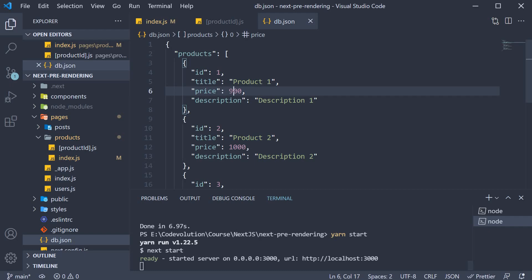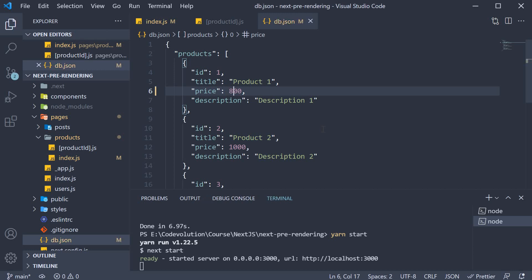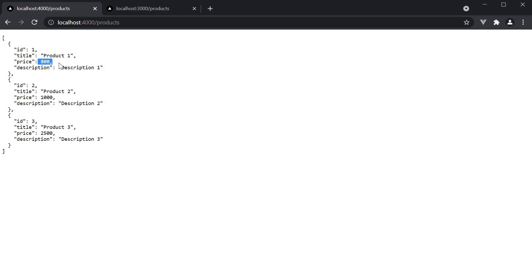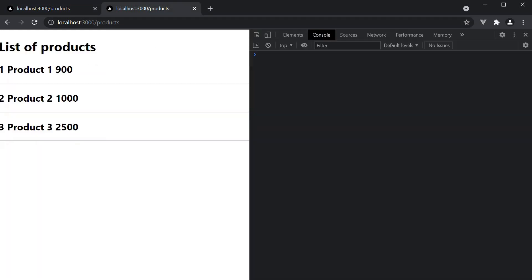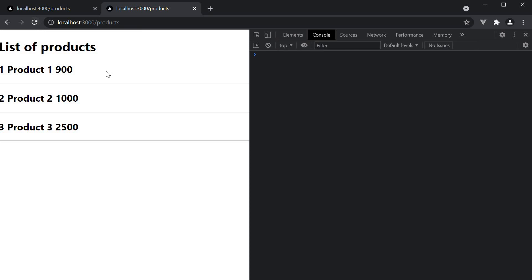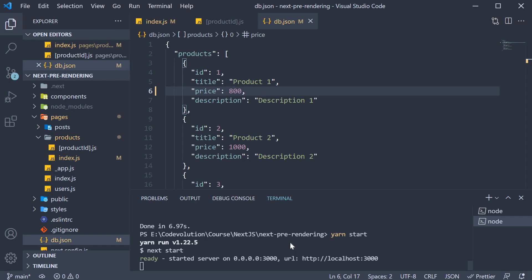Let's say there is a sale and product 1 is now priced at 800. If we save the file and verify this in the browser, we should see the updated value being returned from json server. If I refresh the products page though, we still see product 1 priced at 900. We also don't see the log statement in the terminal indicating the regeneration hasn't happened yet.